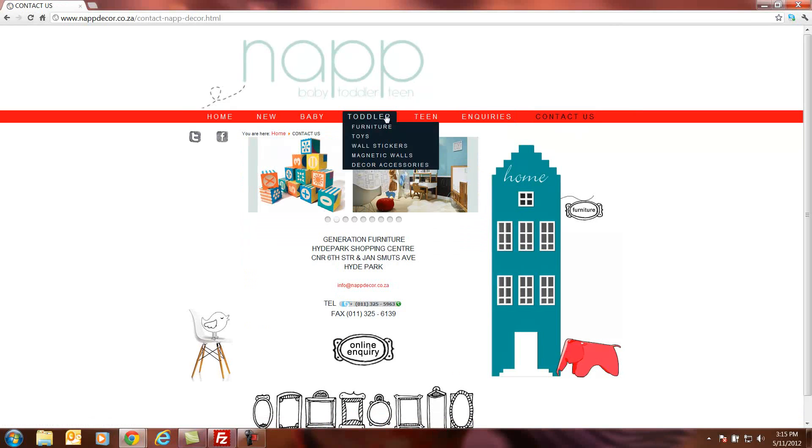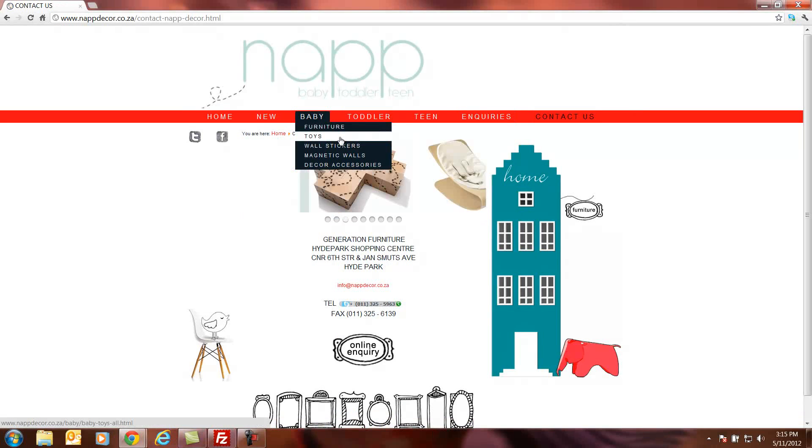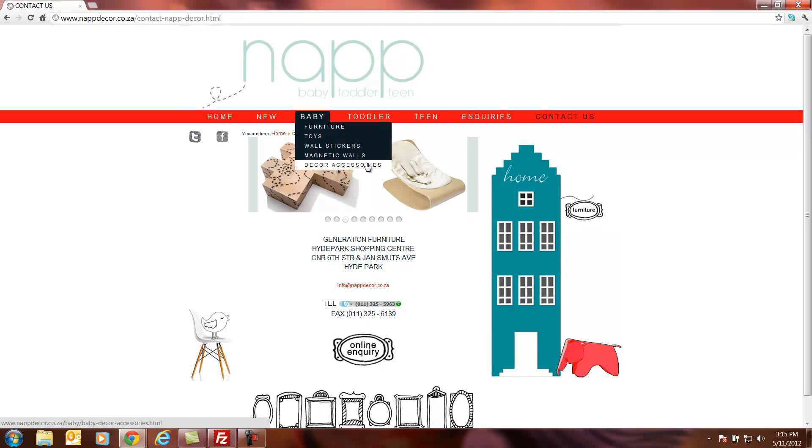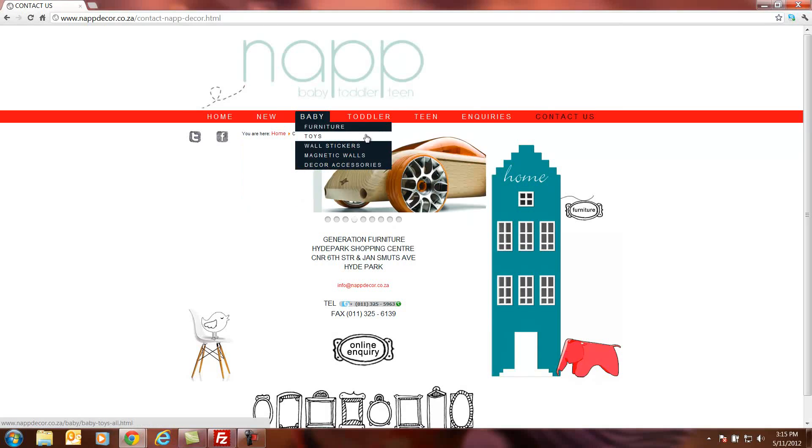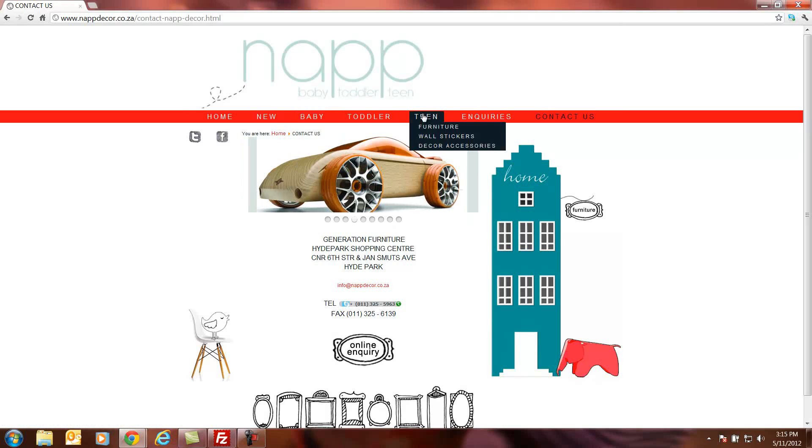We already created all the different categories for them. They are gonna sell baby furniture, toys, wall stickers, magnetic walls, decors, accessories as well as the same for toddlers and teens.